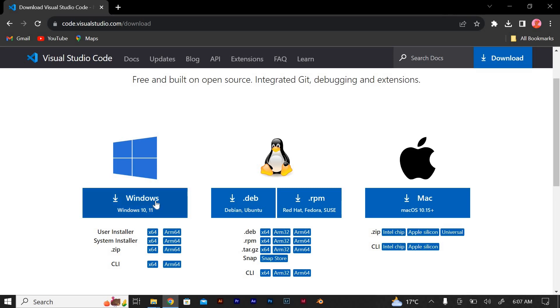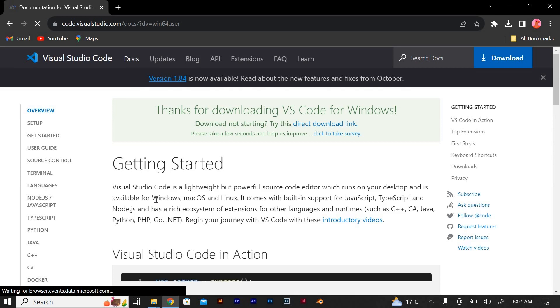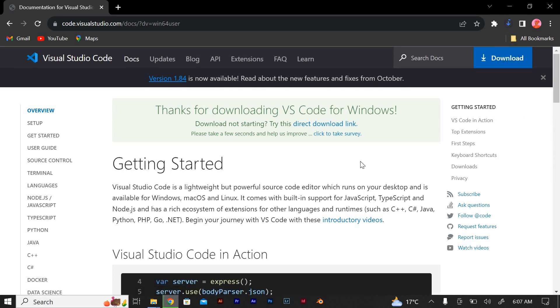If not, you can select your operating system manually. Click on the download button to initiate the download of the Visual Studio Code installer. Once the download is complete, run the installer executable file. The file name varies depending on your operating system.